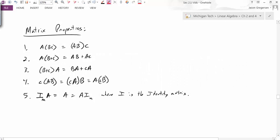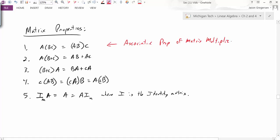Looking ahead at matrix properties, many of these look familiar. The first looks like the associative property of matrix multiplication. The next two both look like distributive properties — but why are there two? One is left-distributed and one is right-distributed, because the order of the product matters. A times (B + C) is not necessarily the same as (B + C) times A. The last property is essentially an associative property with scalar multiplication.